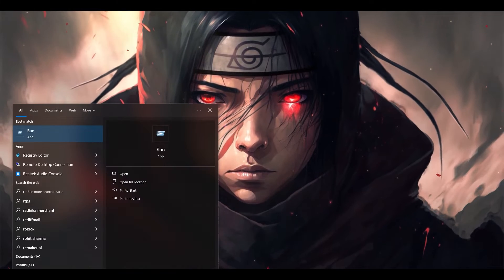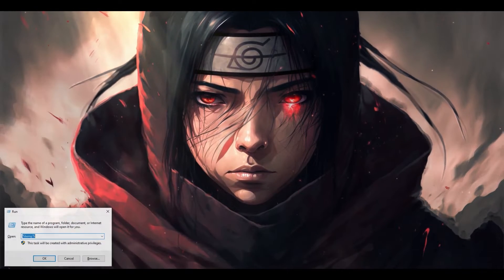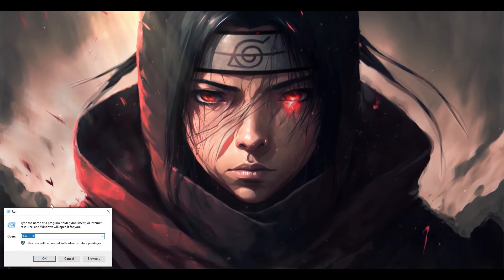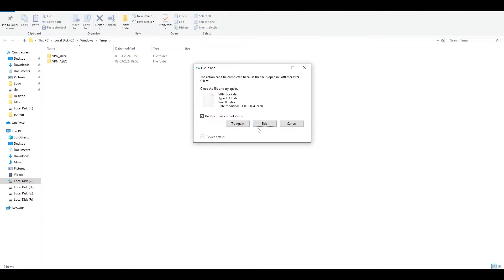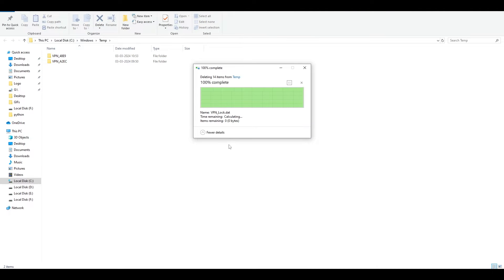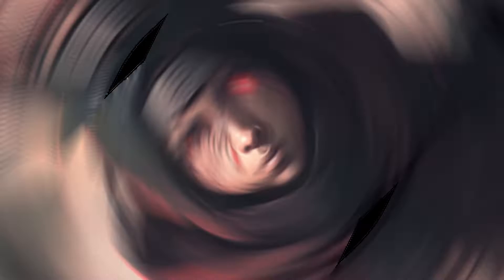We will do the same thing again, but this time we're going to type in 'TEMP' in the run dialog, select everything and permanently delete it. If something is not getting deleted, simply skip it.